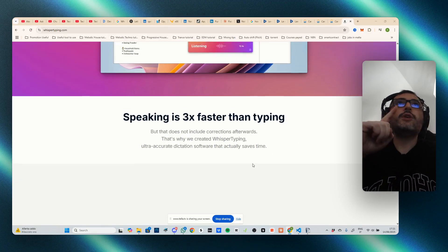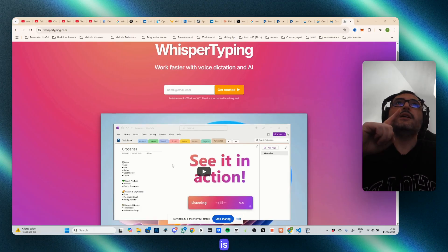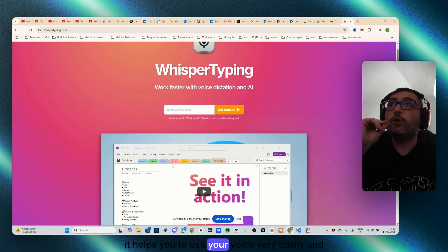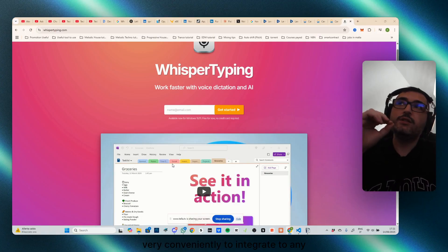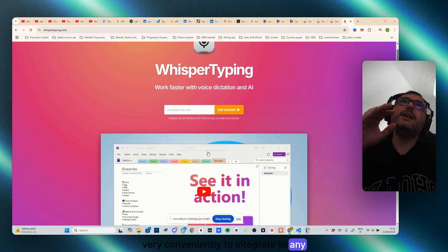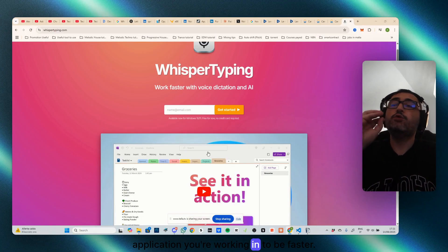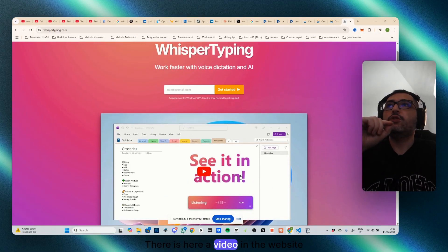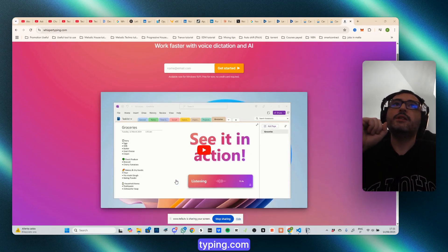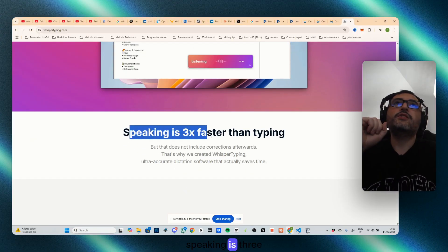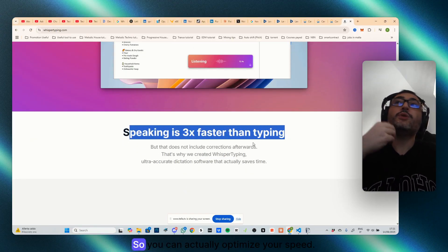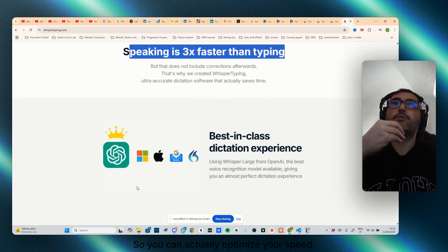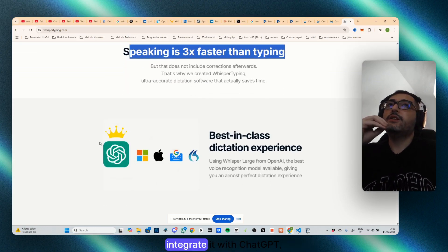As you can see, Whisper Typing helps you to use your voice very easily and very conveniently to integrate to any application you're working in to be faster. There is here a video in the website whispertyping.com. Speaking is three times faster than typing, so you can actually optimize your speed.